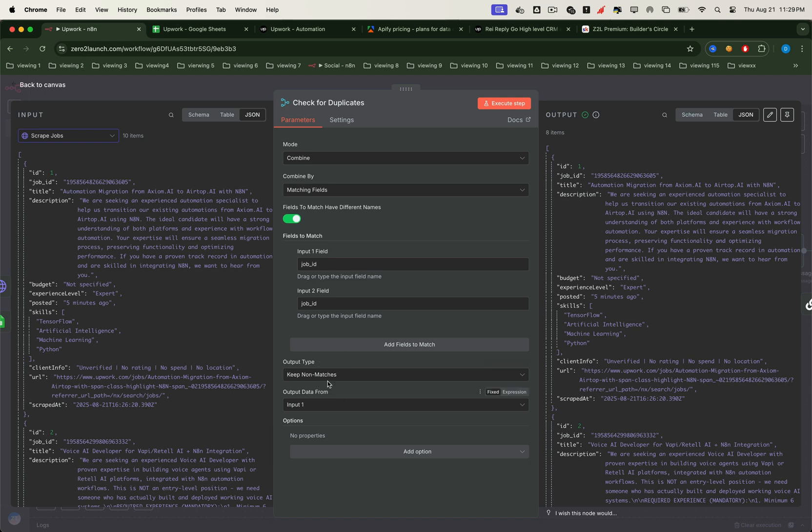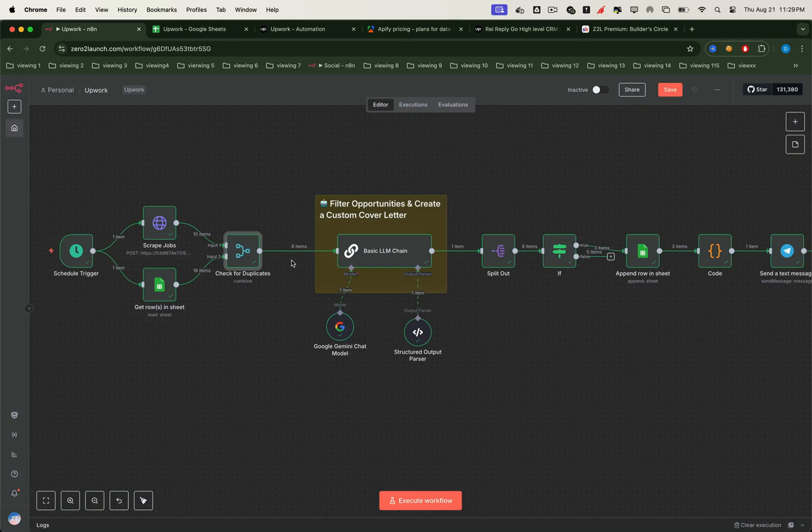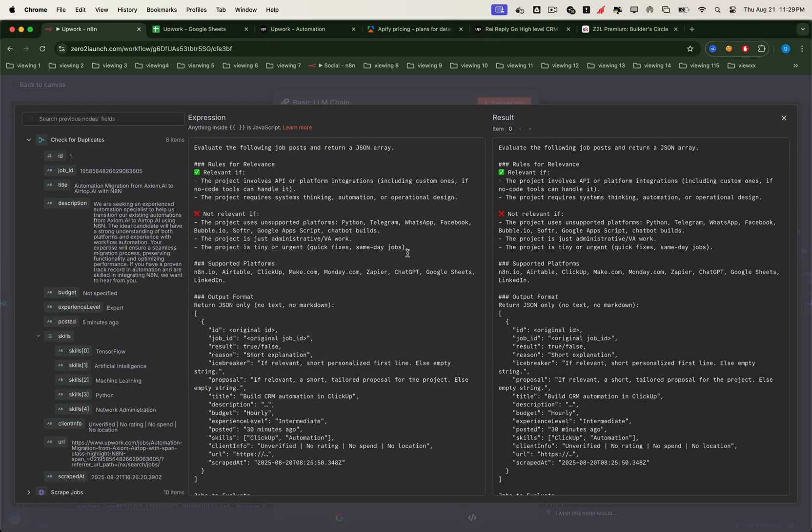And those eight new jobs are the ones we'll pass into our AI agent node. Inside the agent node, we provide both a user prompt and a system prompt. In the user prompt, we include all the scraped job data at once. This way, we don't need to make multiple LLM API calls. We tell the AI to evaluate each job. If it matches our requirements, the result field should be true. If it doesn't fit, the result field should be false.